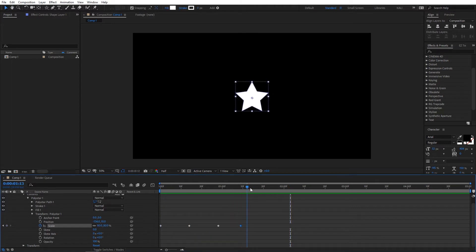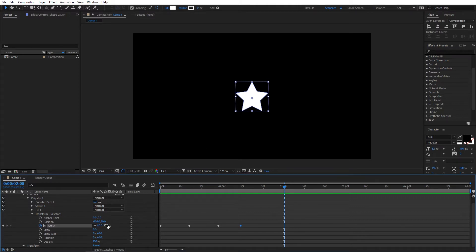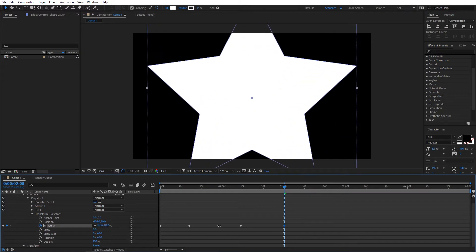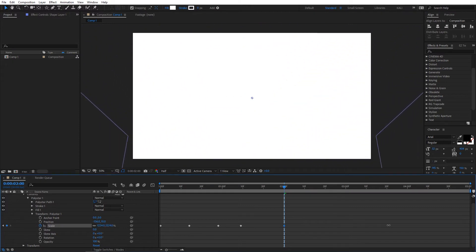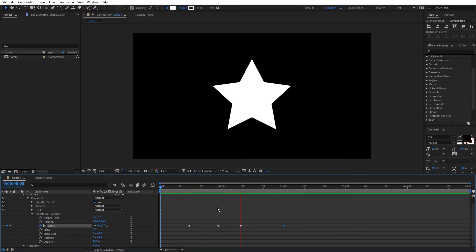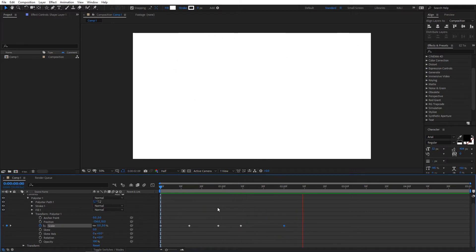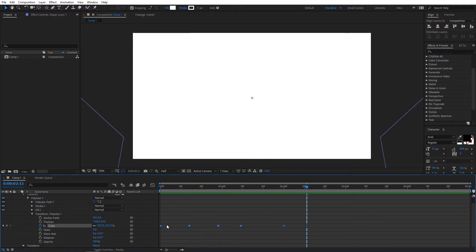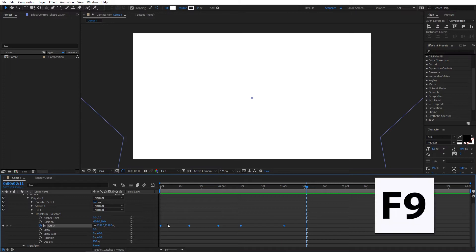Move the cursor to the two-second mark and fill this shape layer to the entire composition by increasing this size. Now the animation looks like this. Select all keyframes and press F9 to ease them.